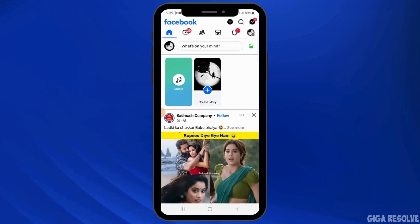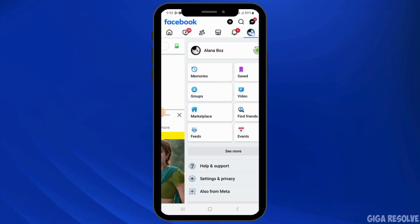After the app has been fully updated, open the application and check if you are able to send messages. If you are not, then tap on the three lines at the top right corner of your screen.